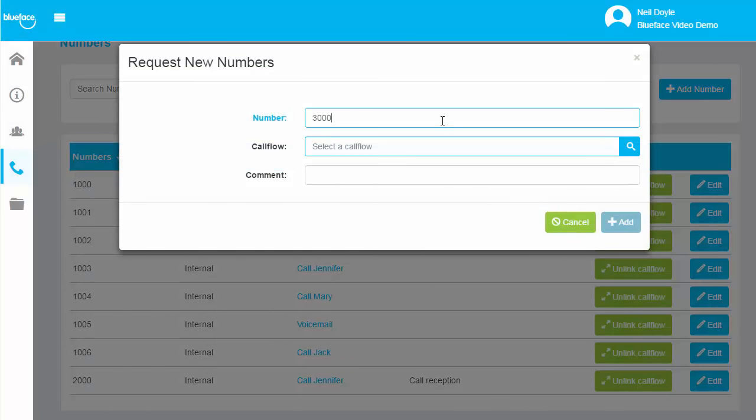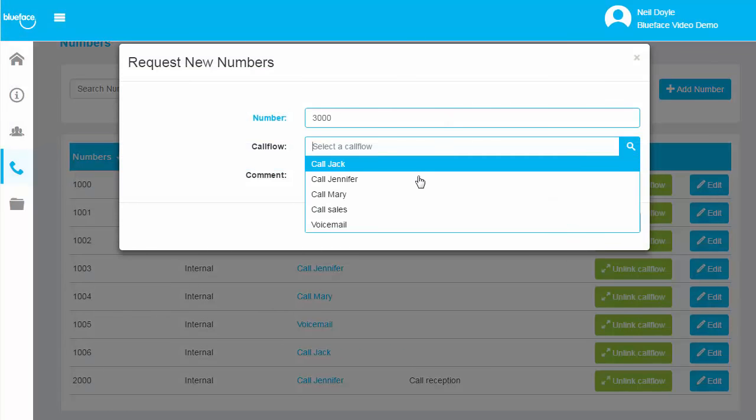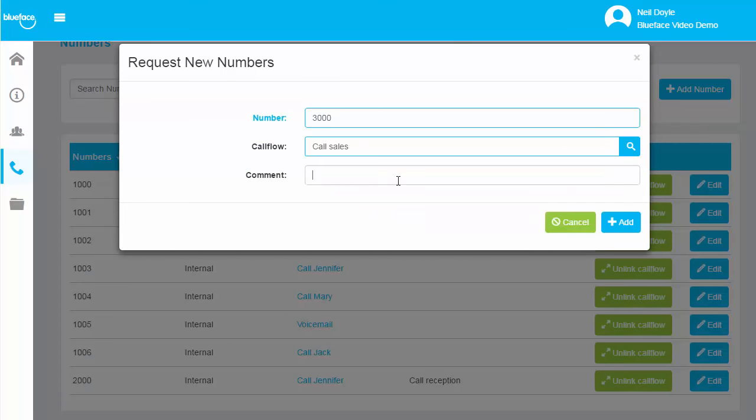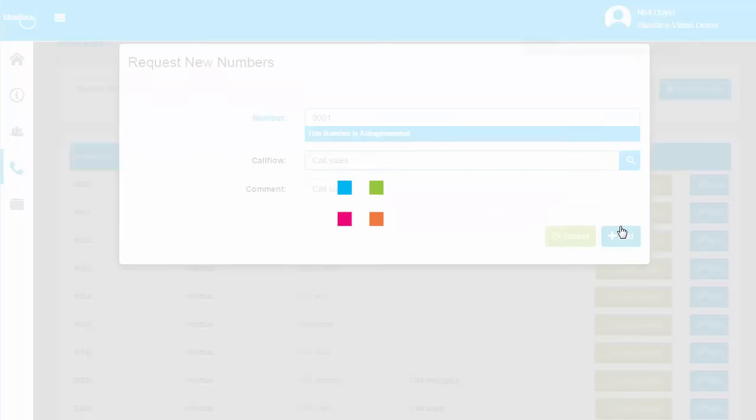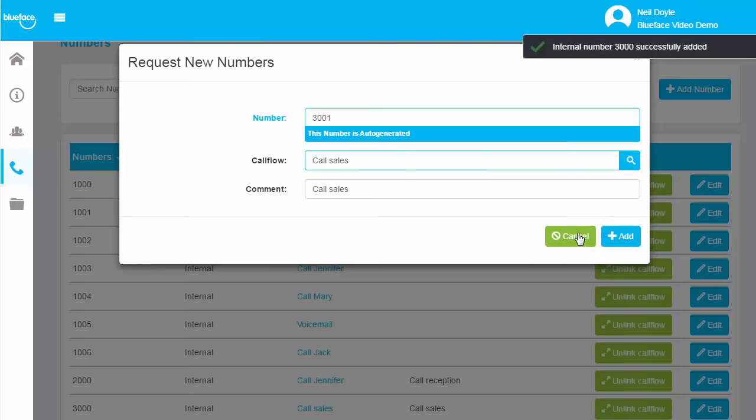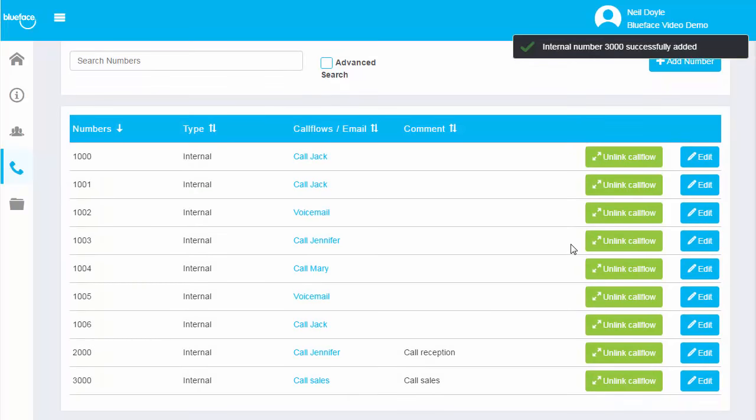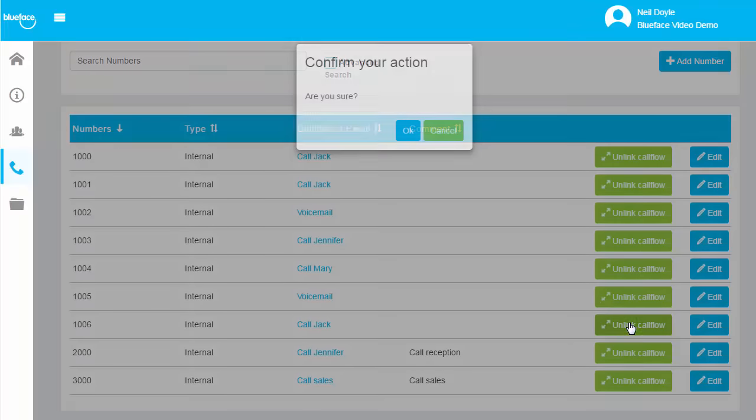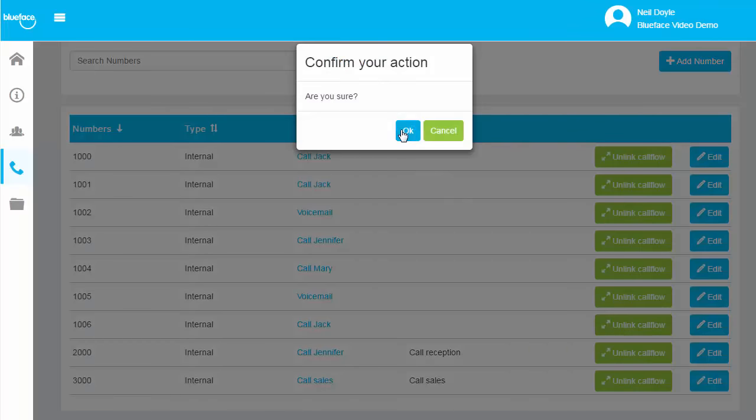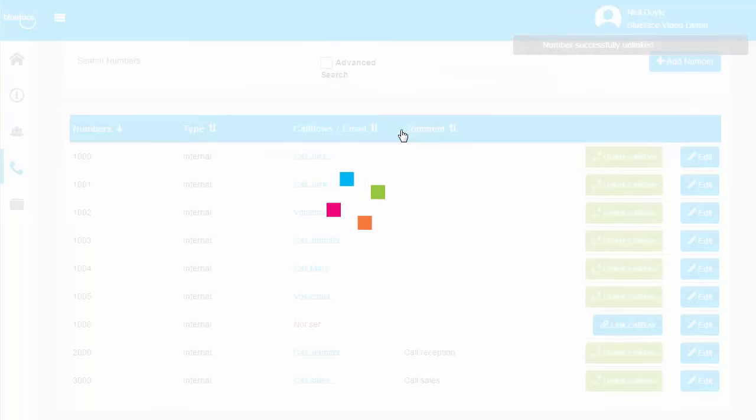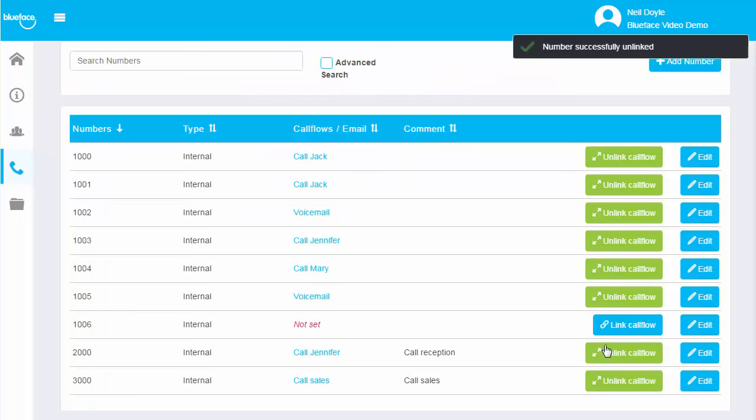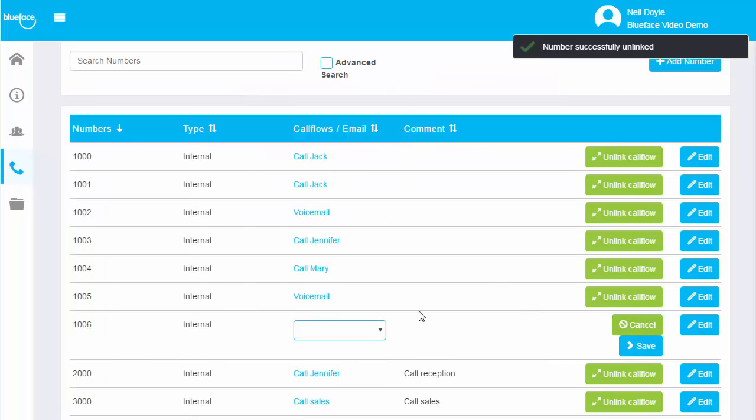Link your numbers to your pre-designed call flows, giving your business unrivaled flexibility when it comes to your communication system. Need to change what happens when a number is dialed? All you have to do is unlink a call flow and assign a new one to that number. It's really that simple.